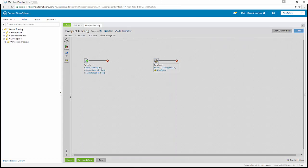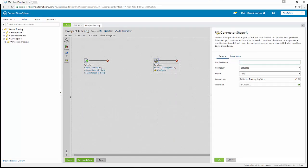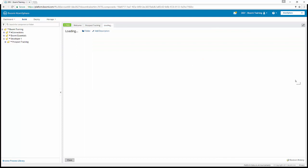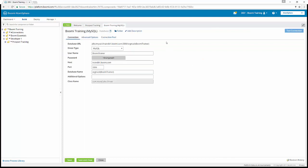Back in our platform, you can see here's our database connection. So we have the connector type is database, the action is send, and then here's the pre-configured connection that we have for you. If we click on the pencil, the edit button, you can open it up and see that it is pre-configured for you and you do not have to make any changes.